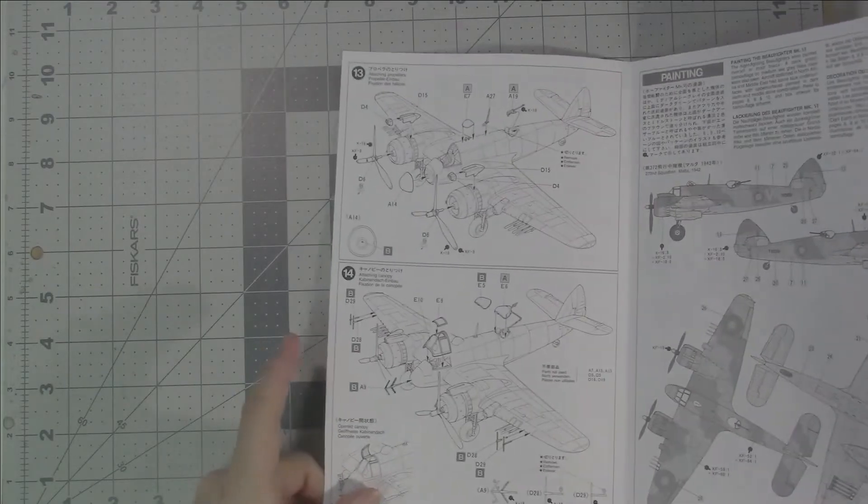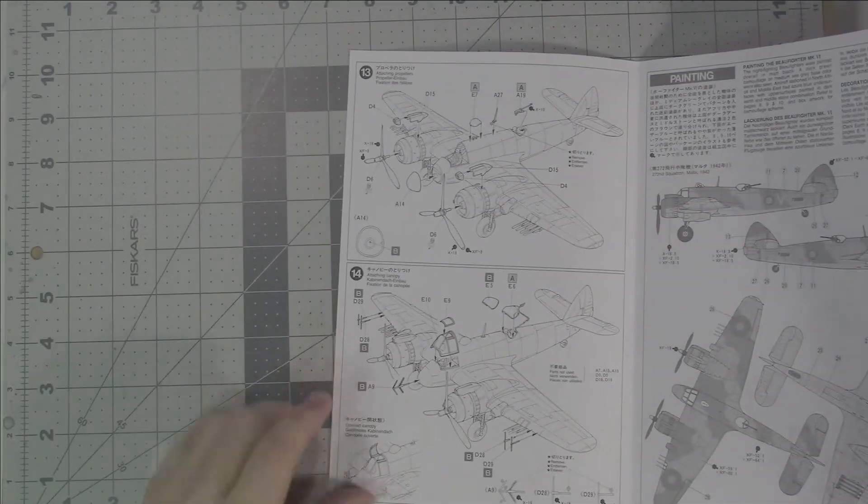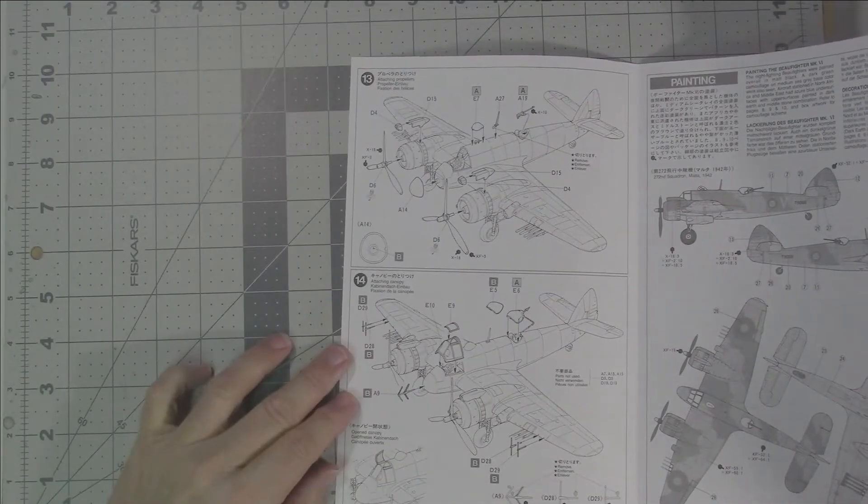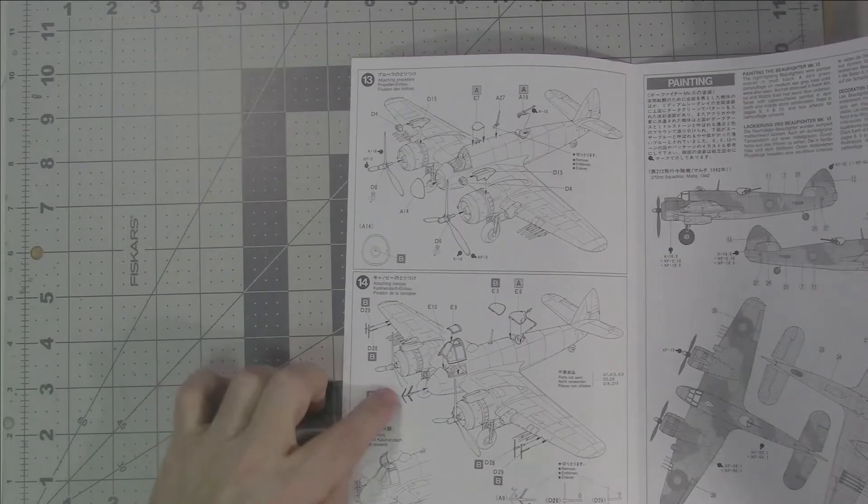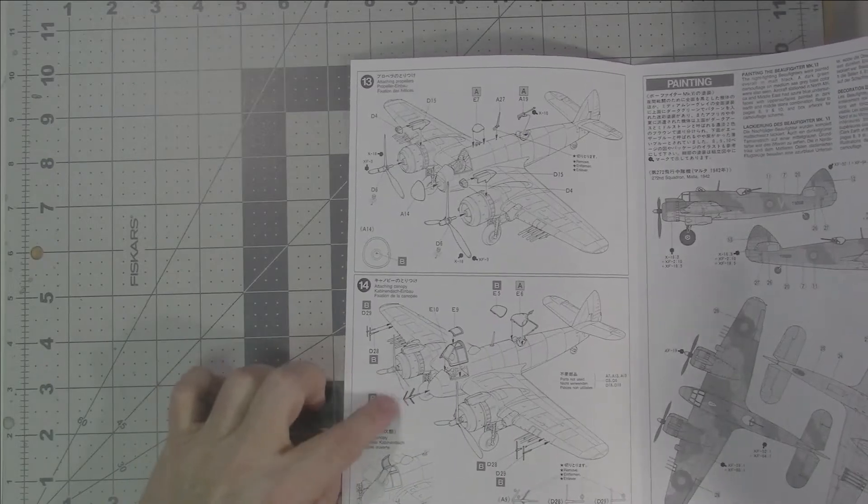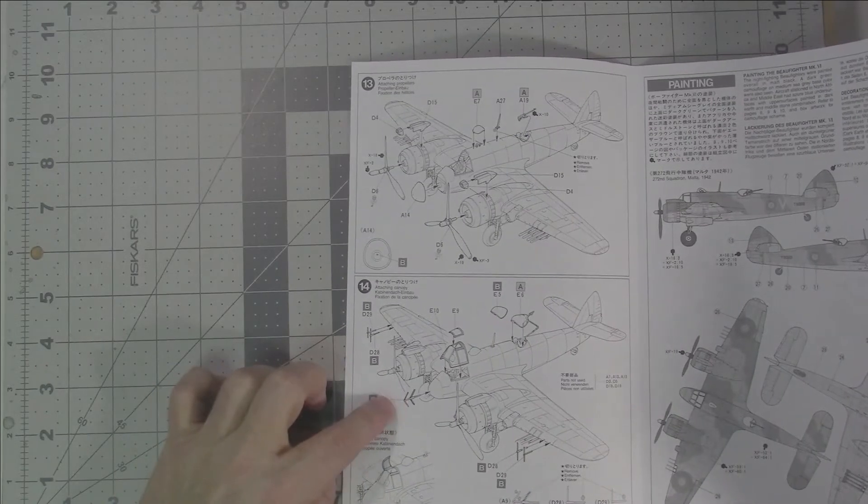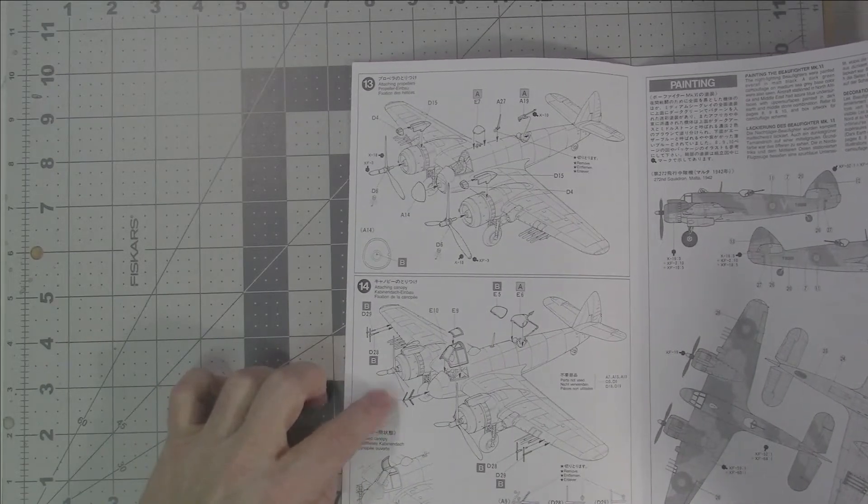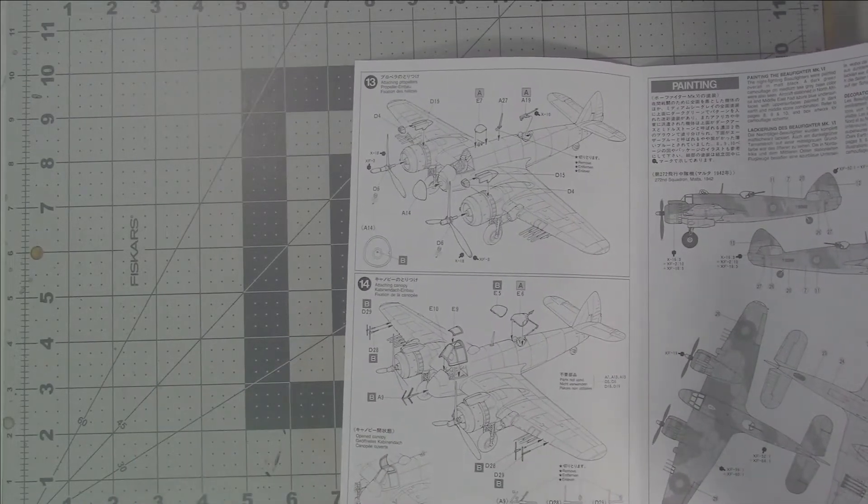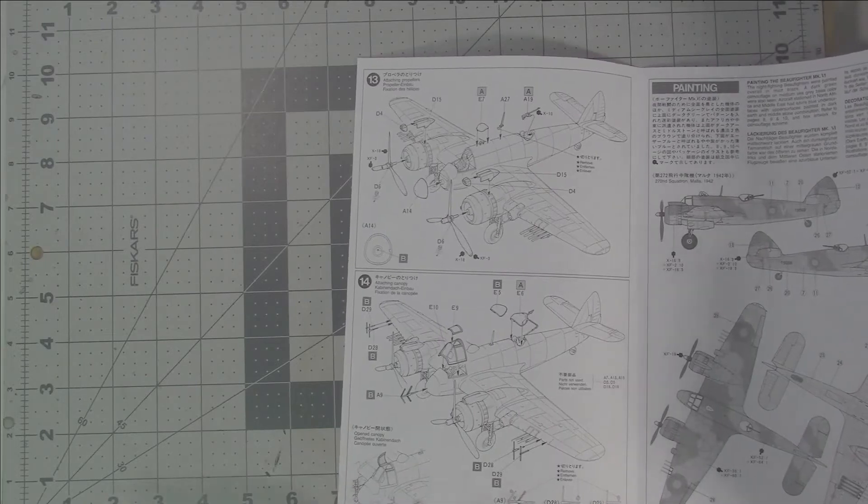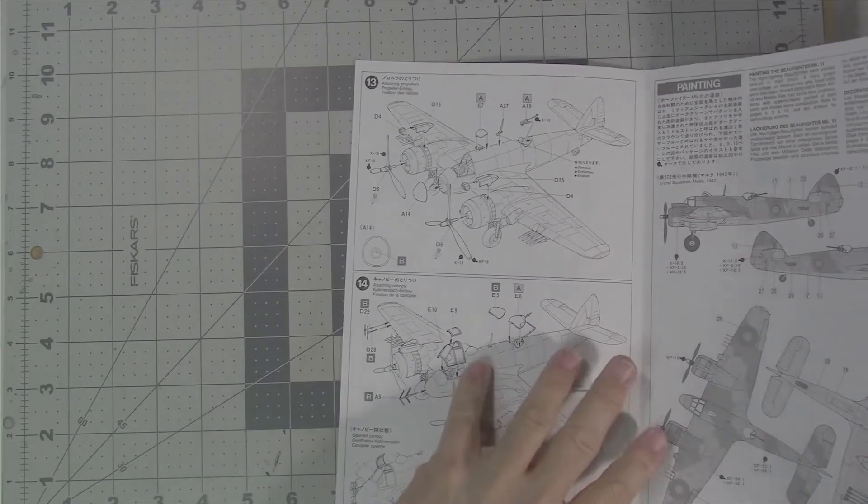Moving on to the other side, step 13 and 14, attaching the propellers, attaching the canopies and the antennas, which you definitely want to keep until the end. Very tiny bits.